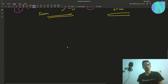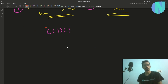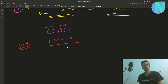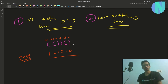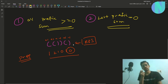For example, take the sequence: open, open, close, close, open, close. This maps to +1, +1, -1, -1, +1, -1. The prefix sums are: 1, 2, 1, 0, 1, 0. All prefix sums are non-negative and the last is zero, so this sequence is an RBS.